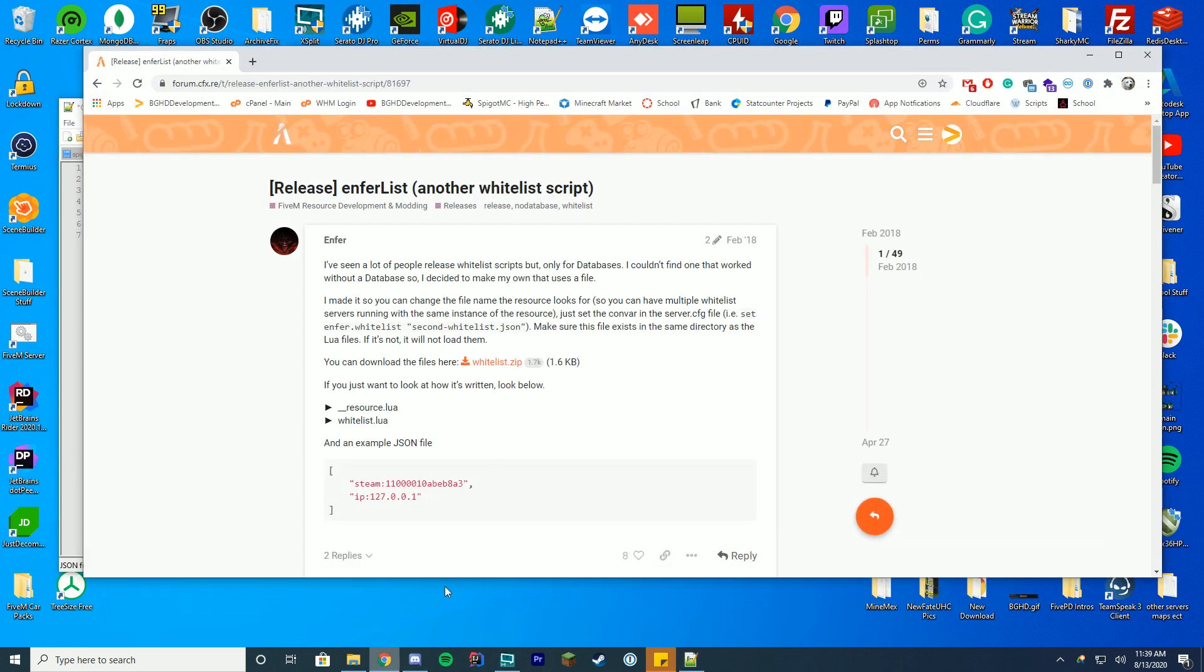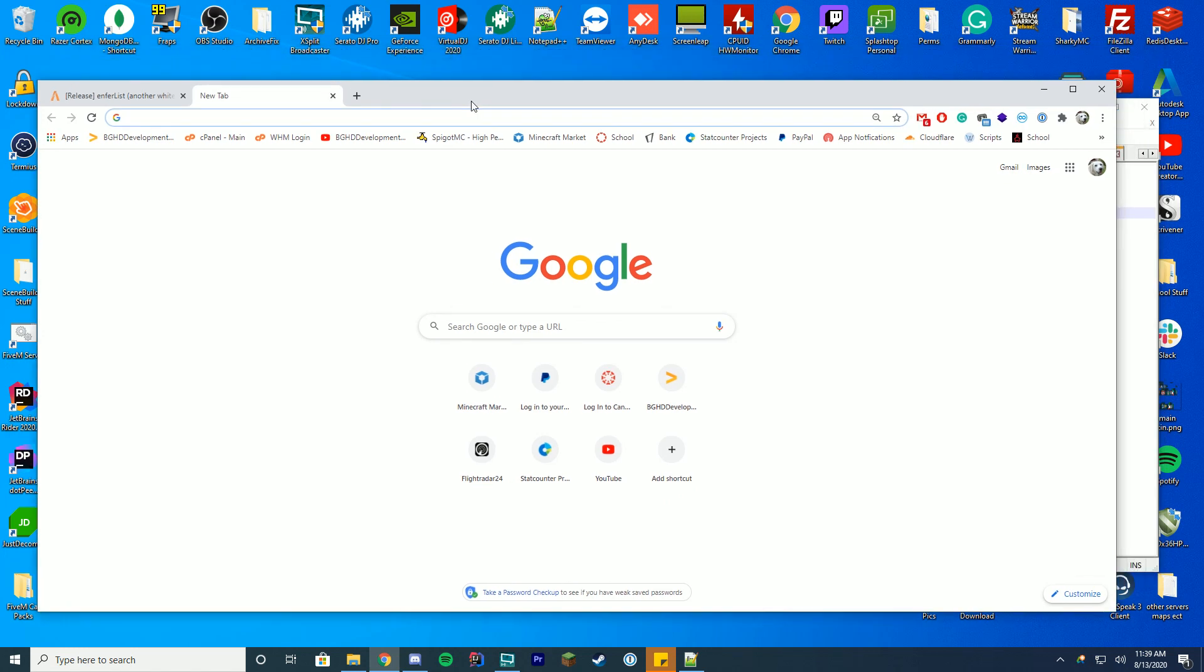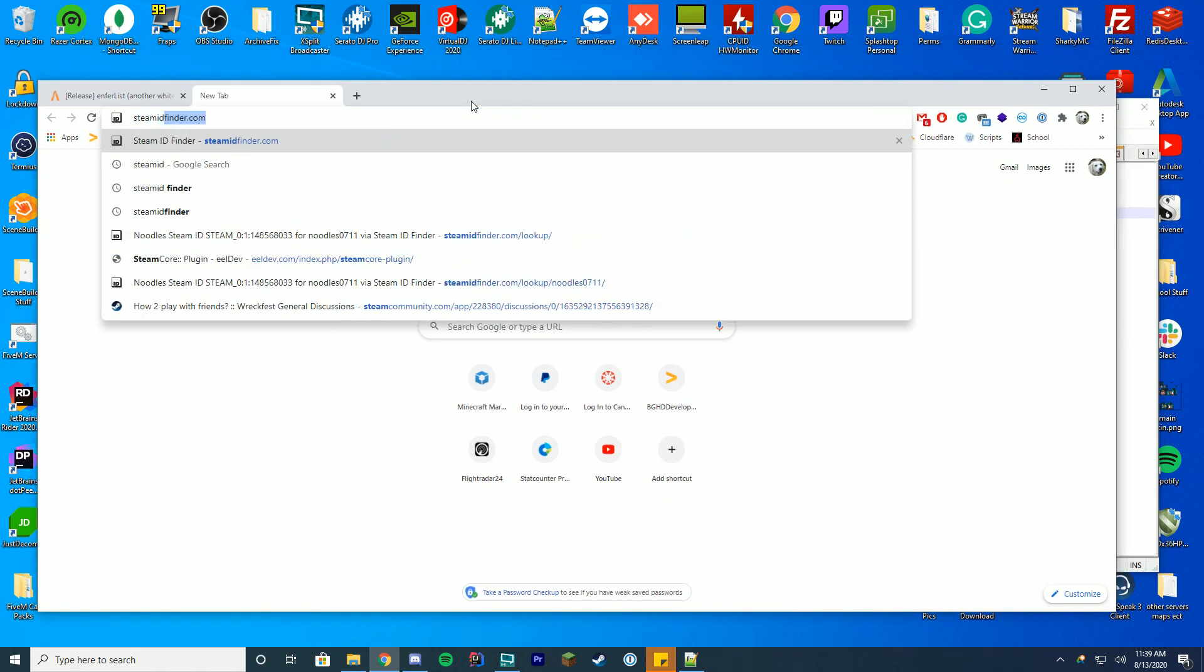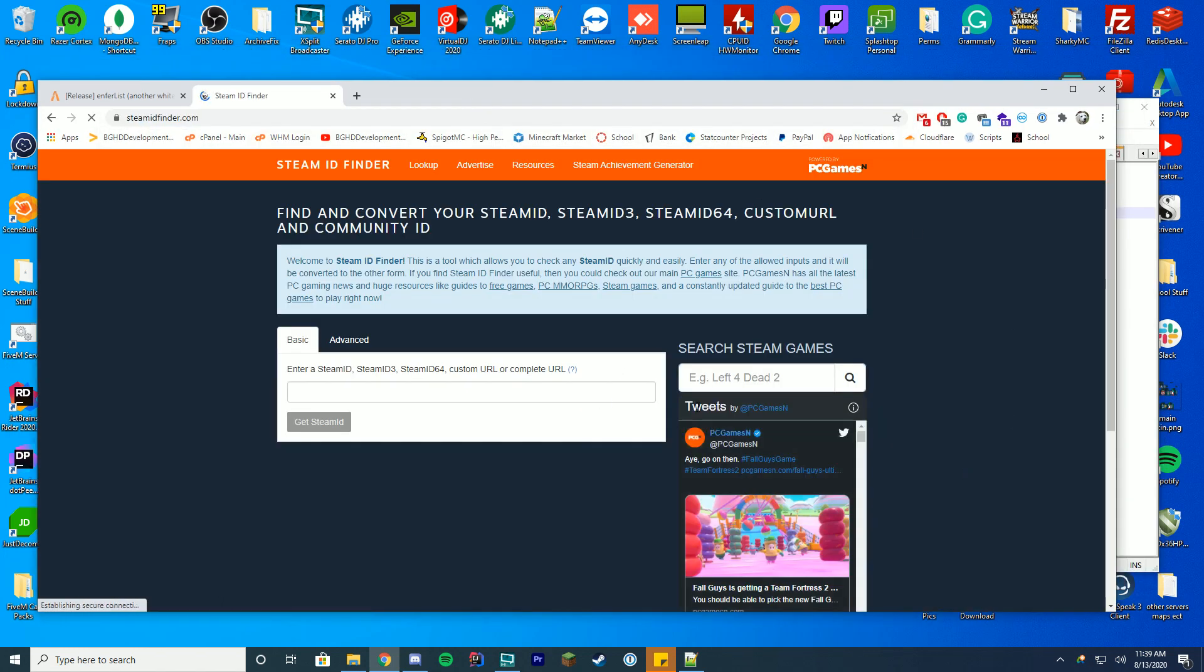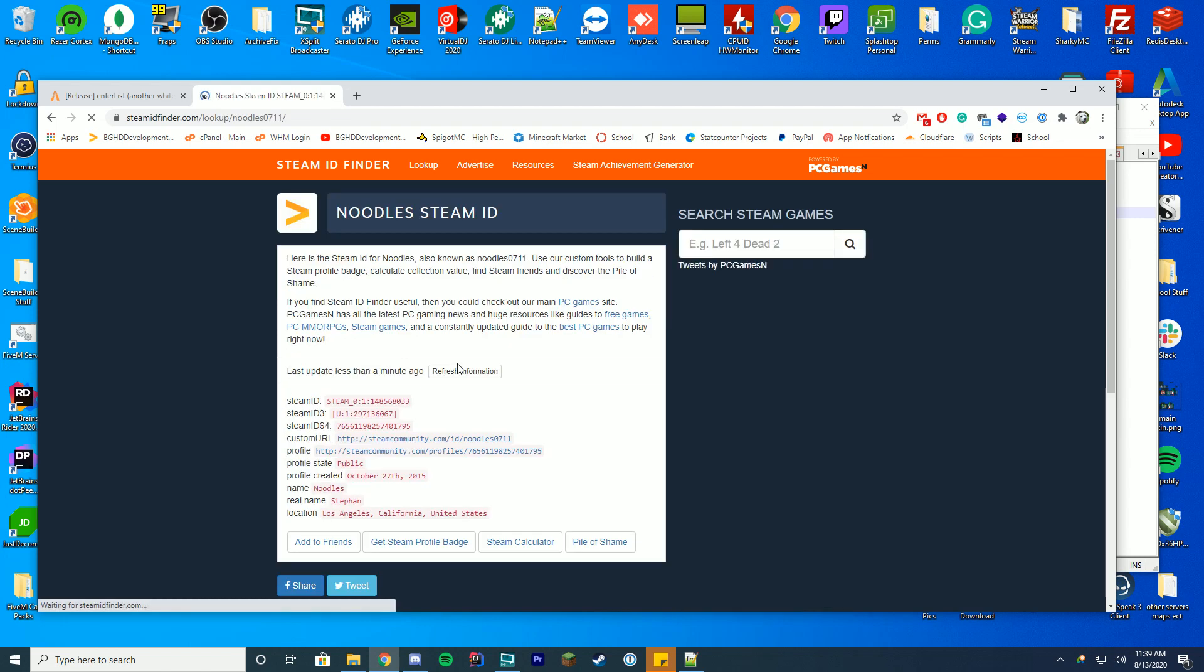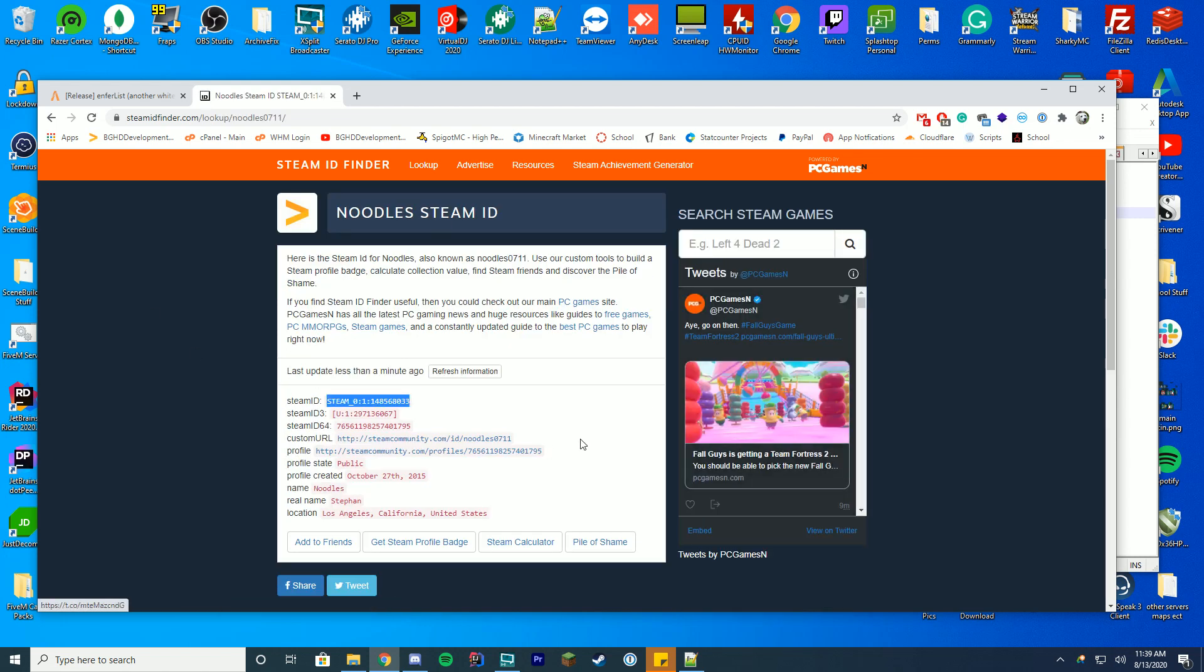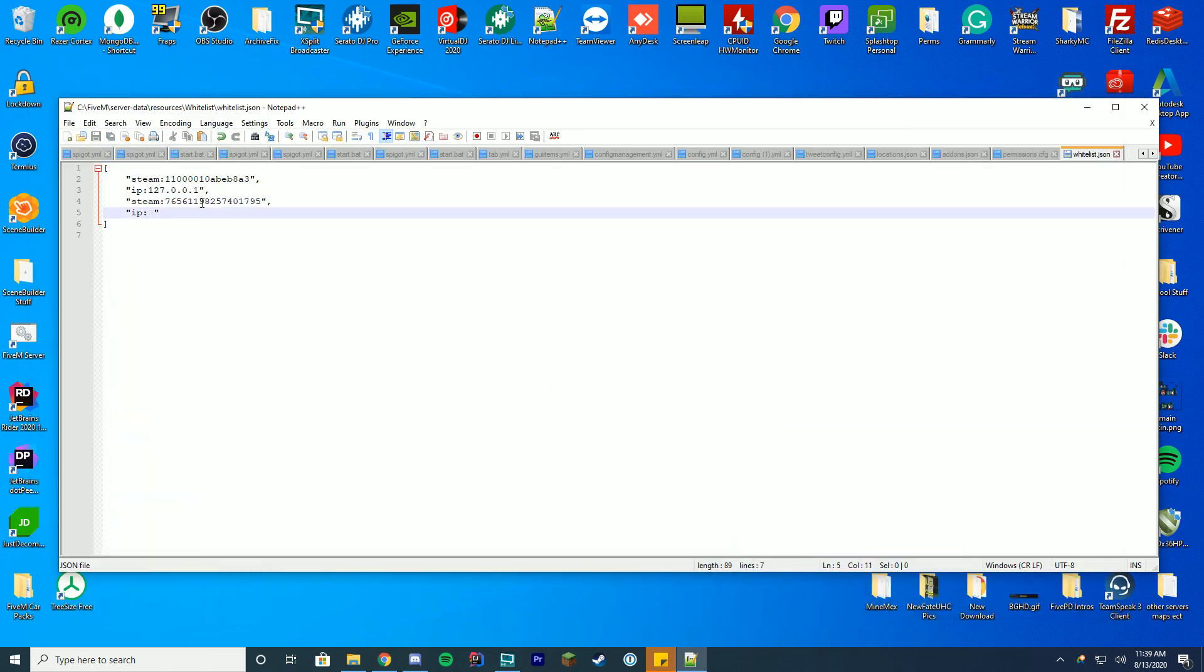We're going to go to a new tab and type in steam ID finder and this is where we're going to get our steam ID from. Then you're just going to enter your username. Mine is noodle0711 and you can see it's popped up here and you can see my steam ID 64. This is what you want to copy so you want to double click and copy your steam ID 64 and that's what you would paste in here as the steam ID.